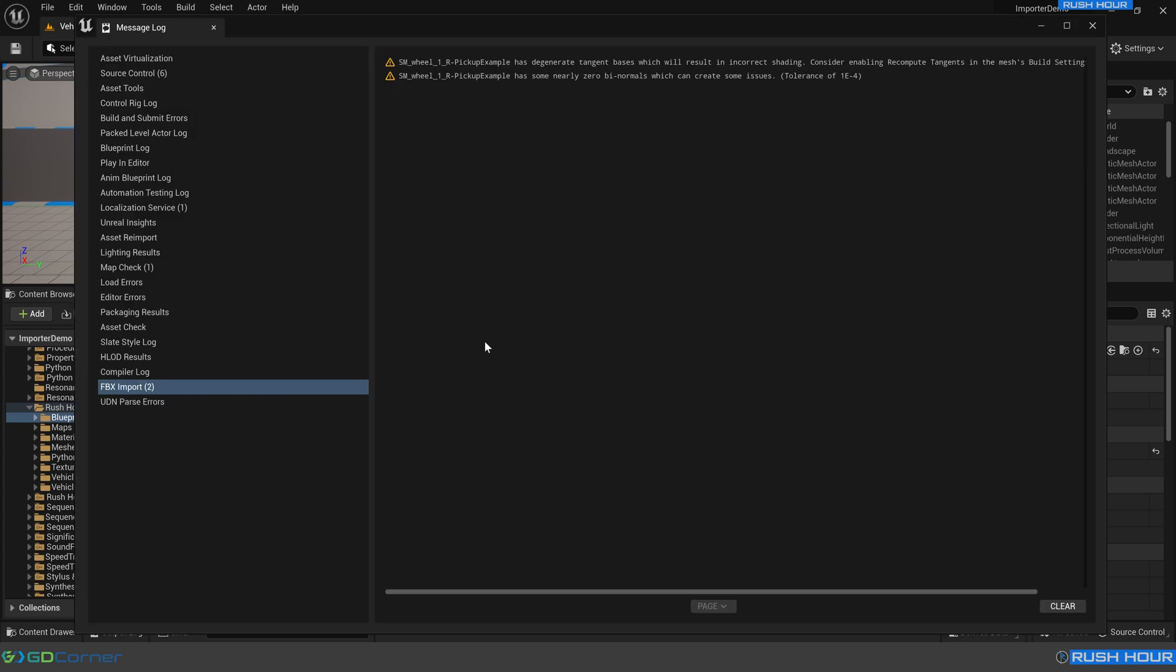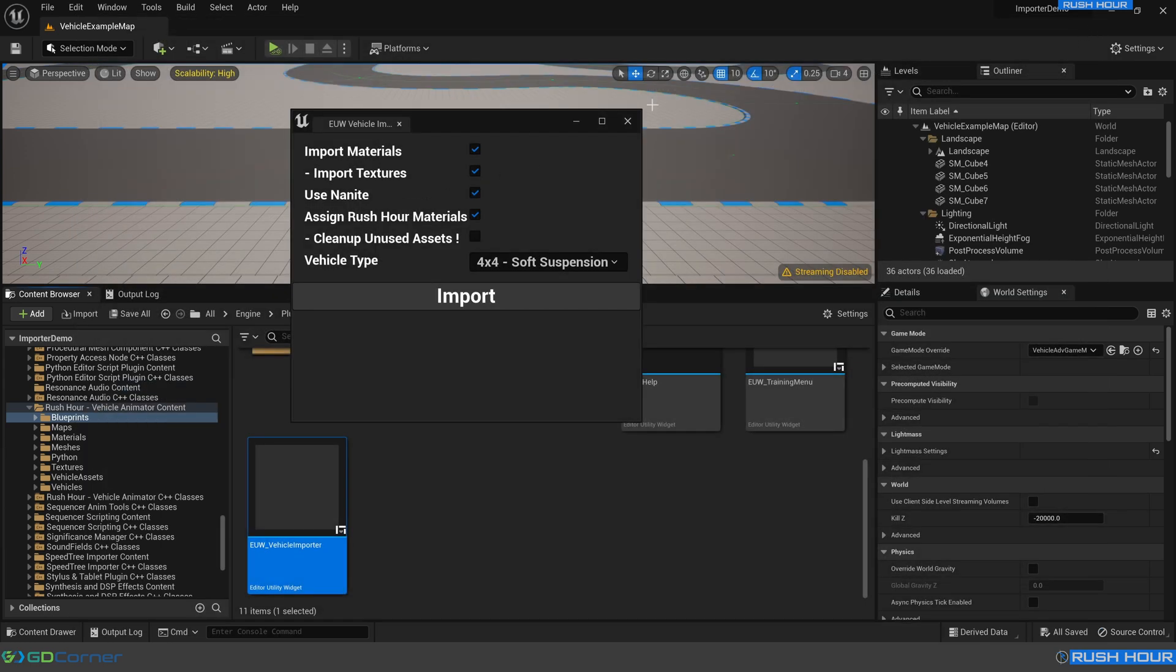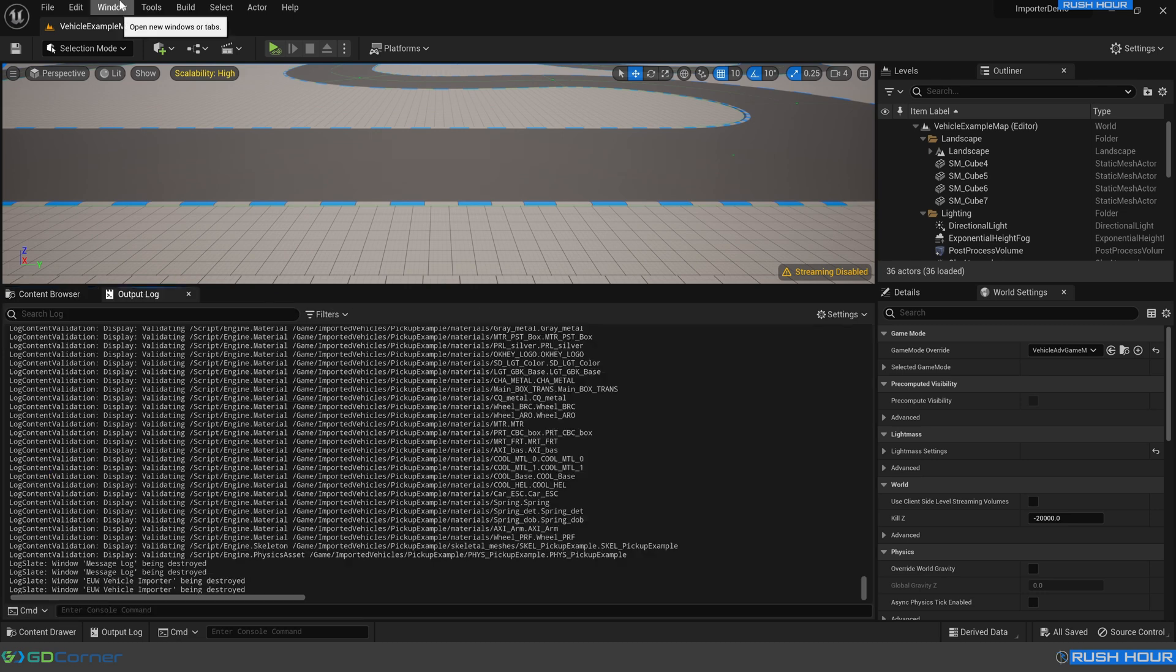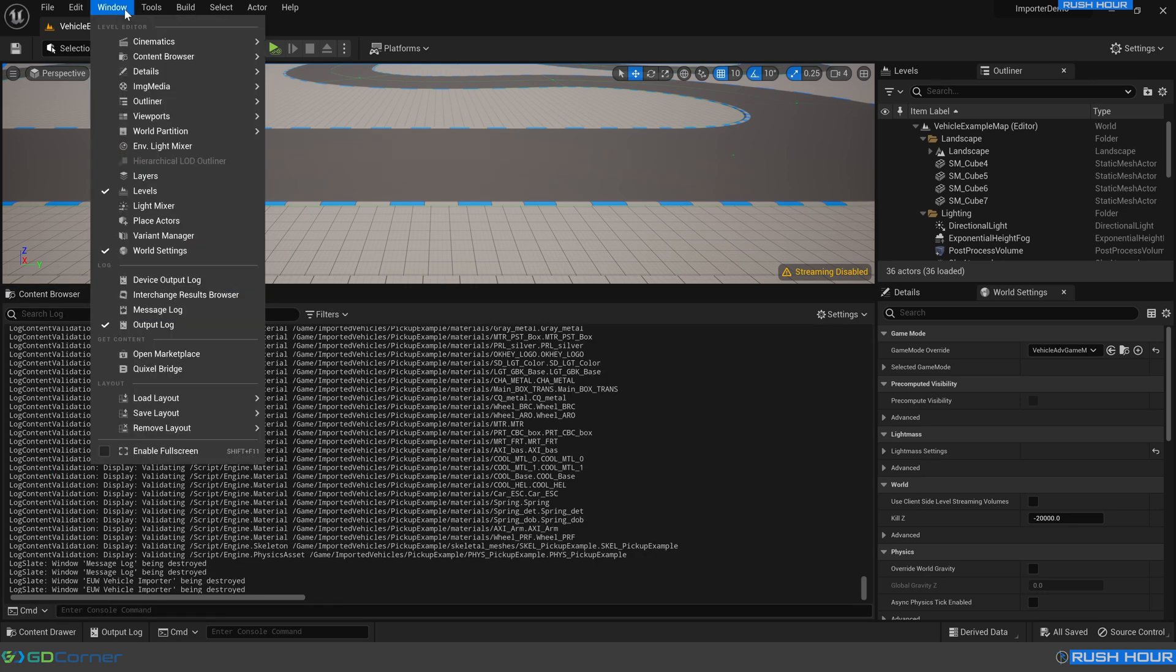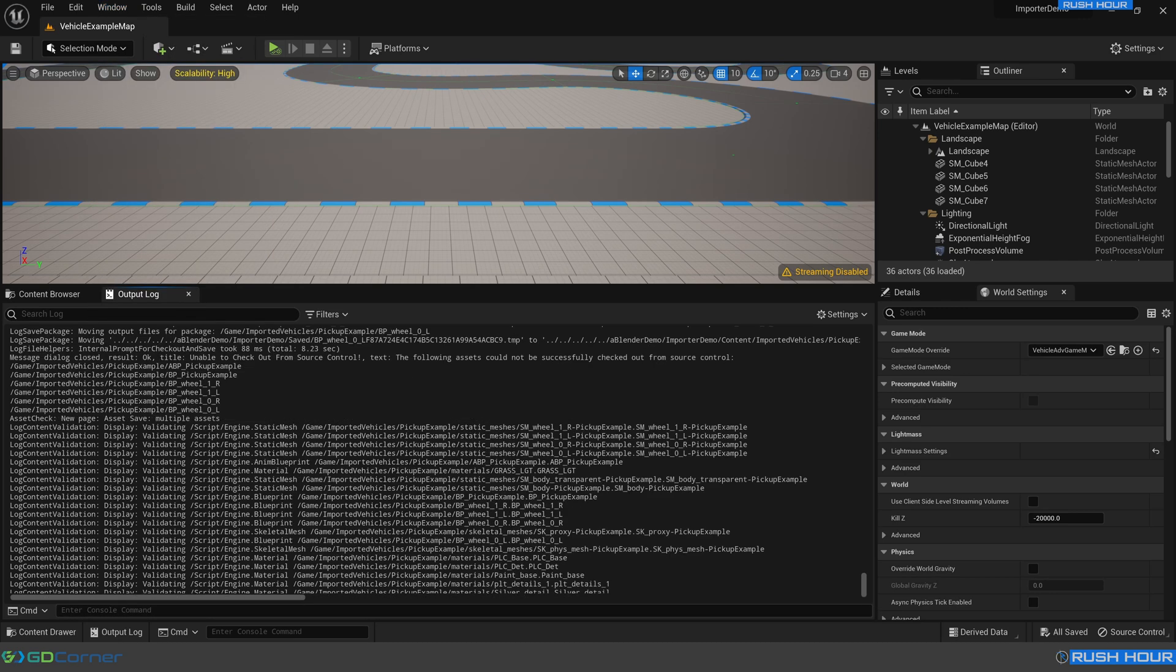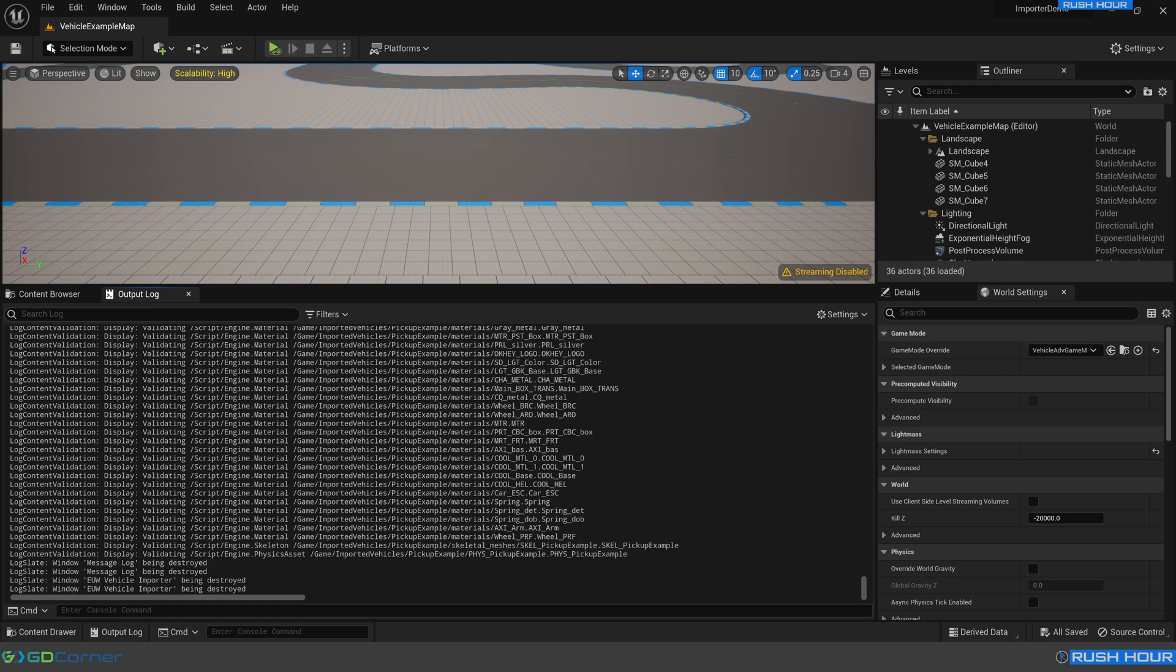So now the importer has completed, we can see that this message log has popped up, and it's raised some warnings here. These warnings are typically related to UV mapping that isn't quite right. I don't so much mind for this example, but I do recommend that you have proper UV mapping on your vehicles. So close that and we'll close the importer. One good thing to do is to check out the output log. To open that, go to window and enable output log. In the output log, just scroll up a little bit, make sure that there's no red lines related to the new vehicle import. If there is, do your best to correct it. Feel free to ask in the discord if you've got any questions about what went wrong.